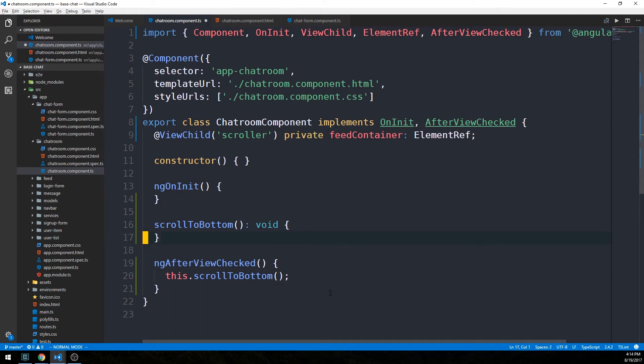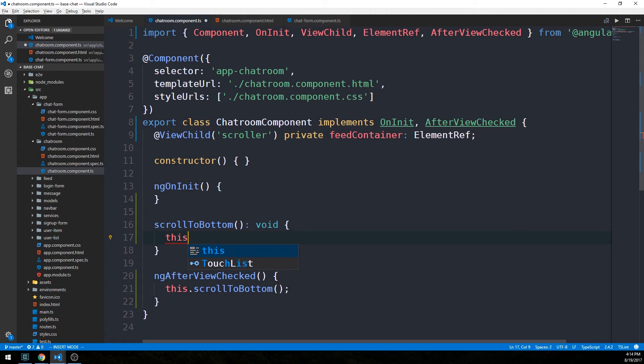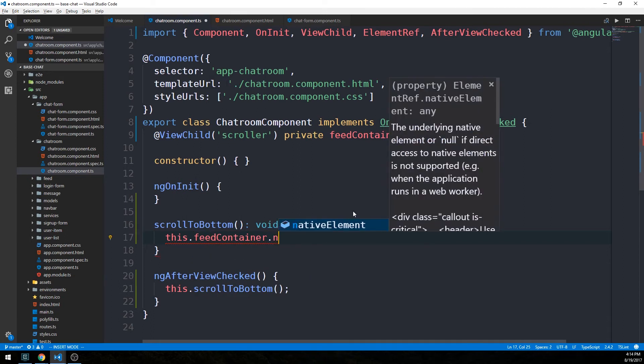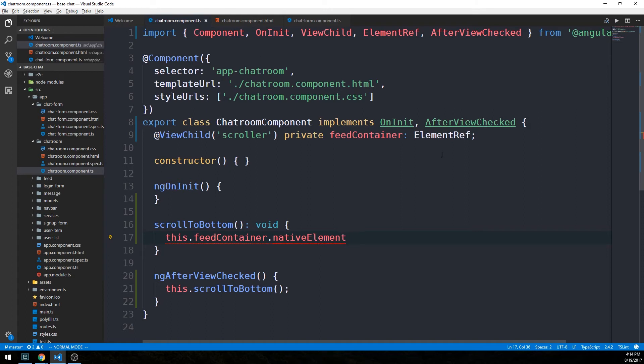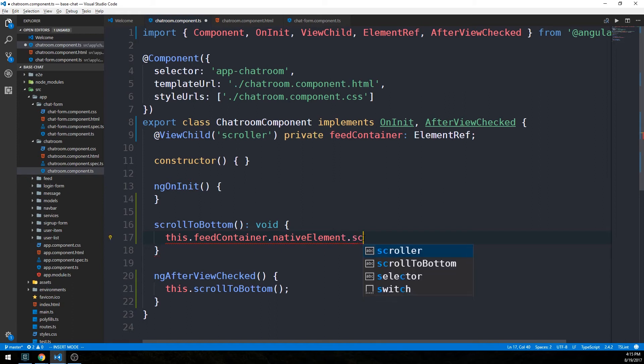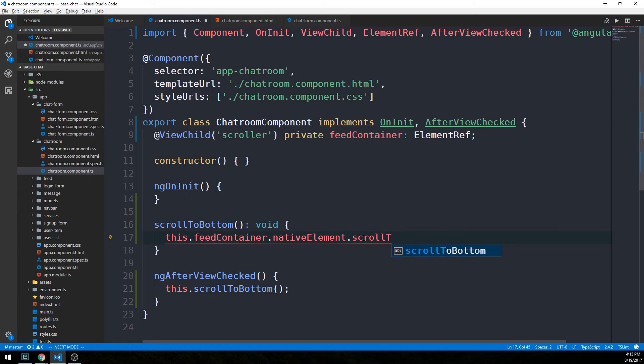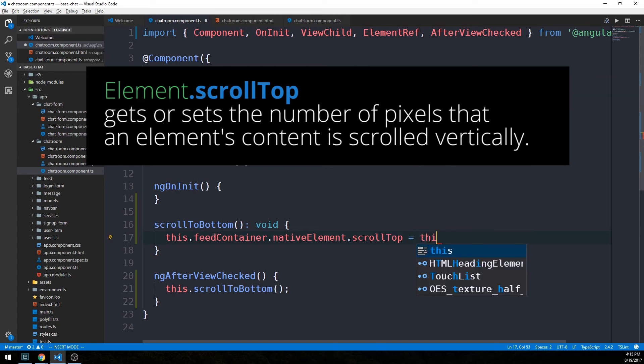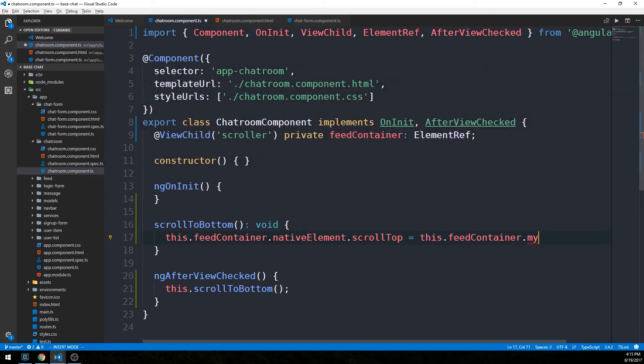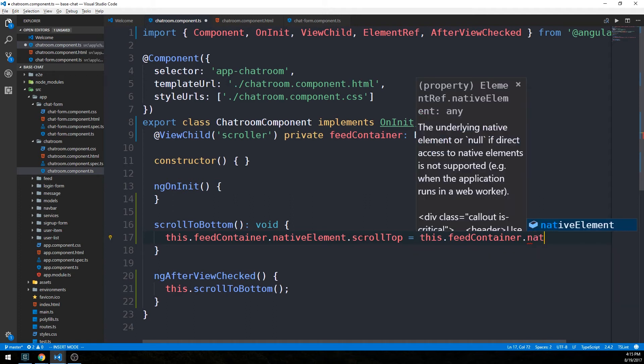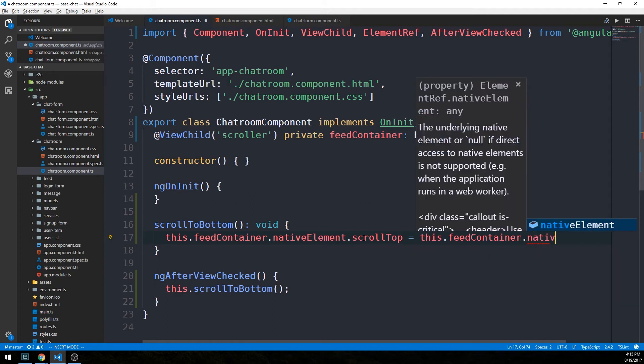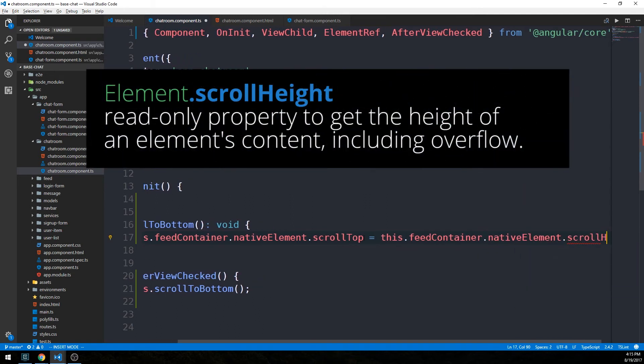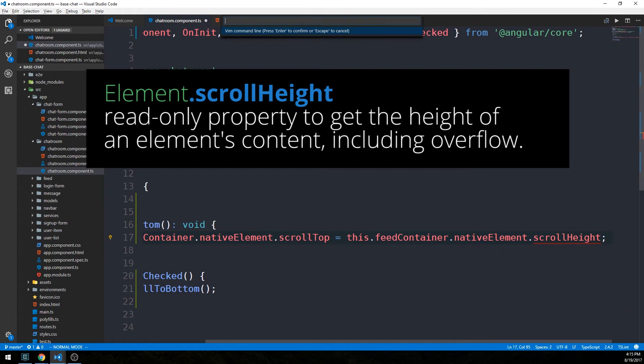There are probably a few different ways we could do this. I'm going to do it like this. We have access to our feedContainer now using this template reference variable that we passed to the ViewChild decorator. What we're going to say is this.feedContainer.nativeElement - and that's, again, ElementRef giving us access to the underlying DOM element that's on our div, or which is our div here. We have some properties that we have access to now, so all of the HTML DOM properties. So scrollTop.